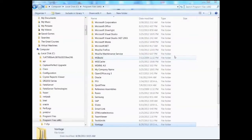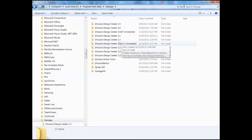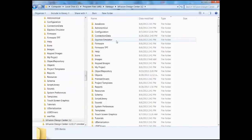We'll begin by examining the location of the library file. As we open a file explorer, our intent is to arrive at the Design Center Program folder, which is found under the local disk, Program Files x86, Vantage, and then the appropriate Infusion Design Center folder. For me, that is version 3.2.